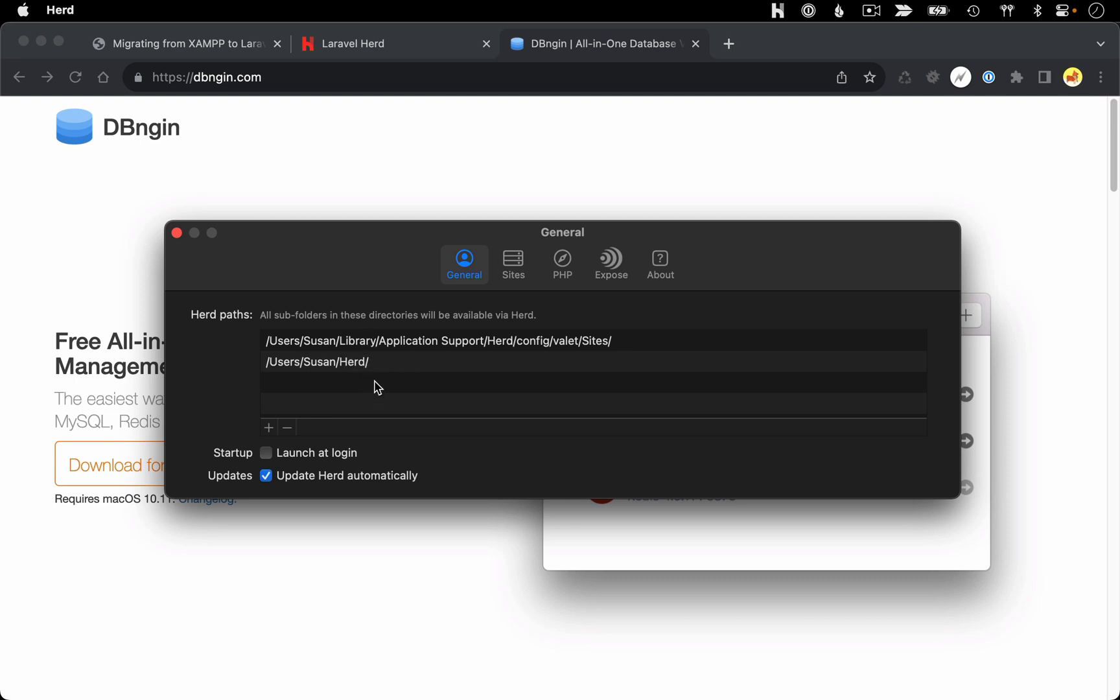So the only thing you have to do to set up a new application with Herd is just make sure that it exists in one of these directories listed here. In my example, I'm going to move my existing site from XAMPP into this Herd directory that was created when I installed Herd.